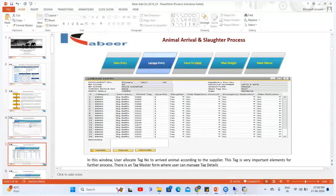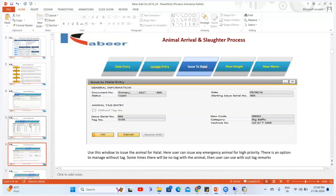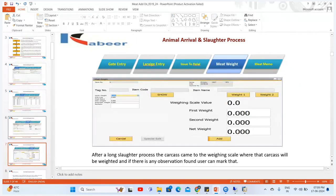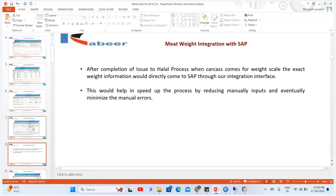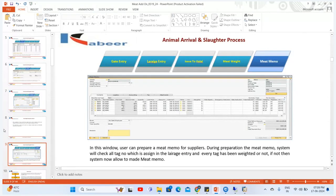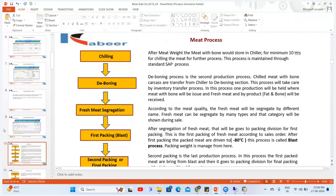In the Large Entry the tag number details are generated, then we create the Issue to Halal document. For creating the Issue to Halal entry, we generate the Meat Weight which is integrated with our weighing machine and automatically picks up the details from the weighing scale. After this we create the Meat Memo to generate for the supplier. This was our Meat Memo screen. After this we briefly explained the meat process: chilling, deboning, fresh meat segregation, first packing, blast, second packing, and final packing.